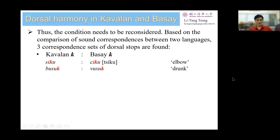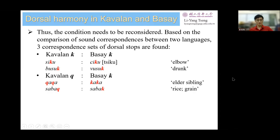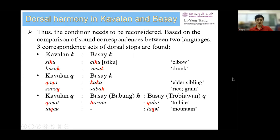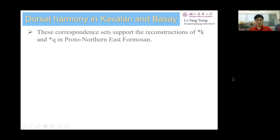One is Kabbalan-K corresponding to Basai-K. Another is Kabbalan-Q corresponding to Basai-K. The other is Kabbalan-Q corresponding to H in the Pabang dialect of Basai, and to Q in the Tropio-1 dialect of Basai. These correspondences support the reconstruction of K and Q in Proto-Northern East Formosan.